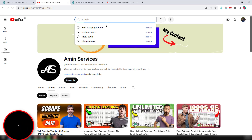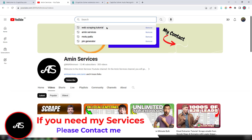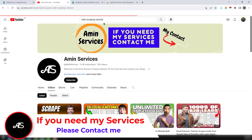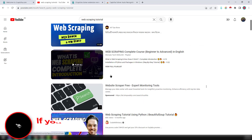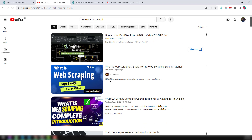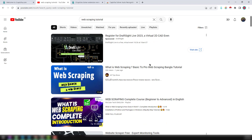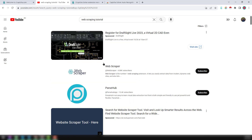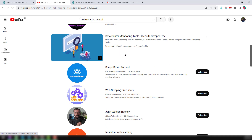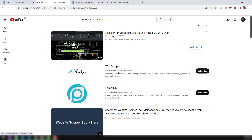I want to get targeted YouTube channels related to web scraping. I'll search using the term 'web scraping tutorial.' You'll see lots of videos come up, but I need the channel links. So click on Filter, then select Channel. Now you can see all YouTube channels related to web scraping.